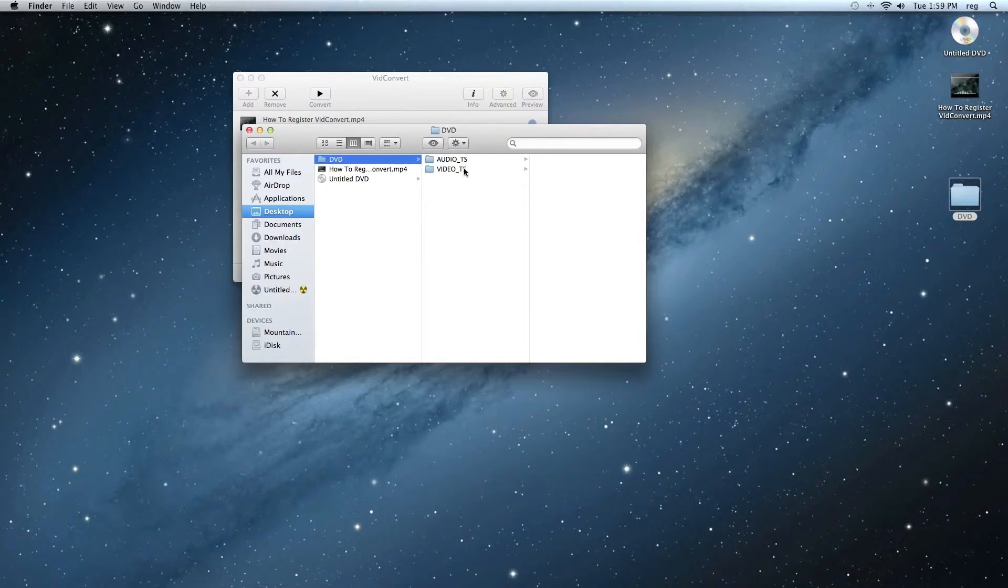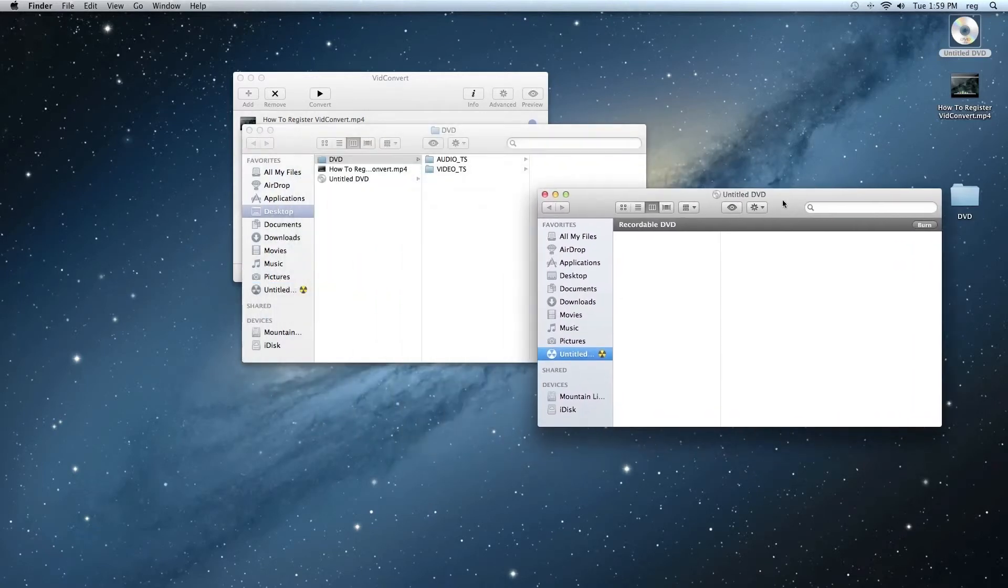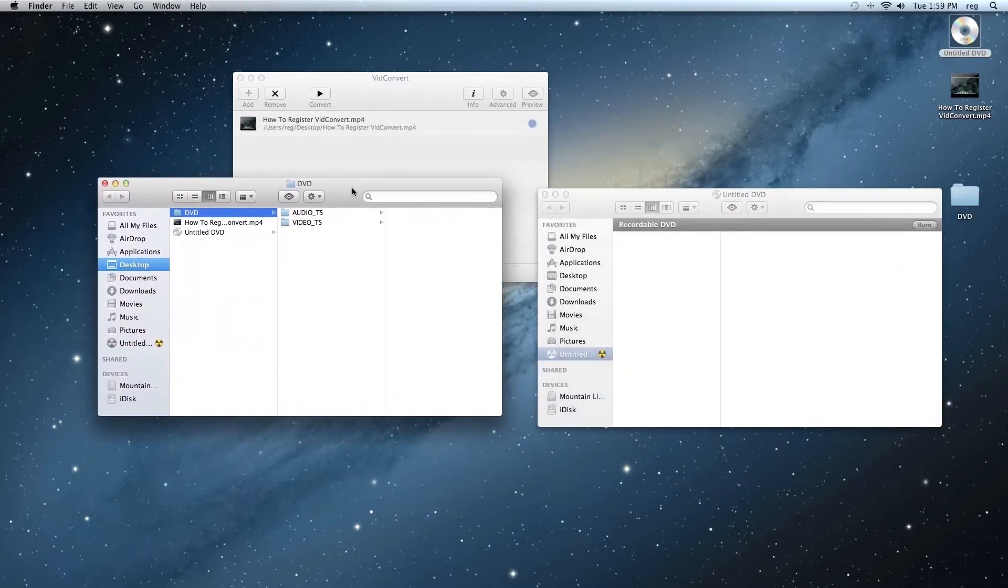So now, all we need to do is to burn the DVD, and this is going to be really easy. So if you have a blank DVD here, it's going to put these side by side.